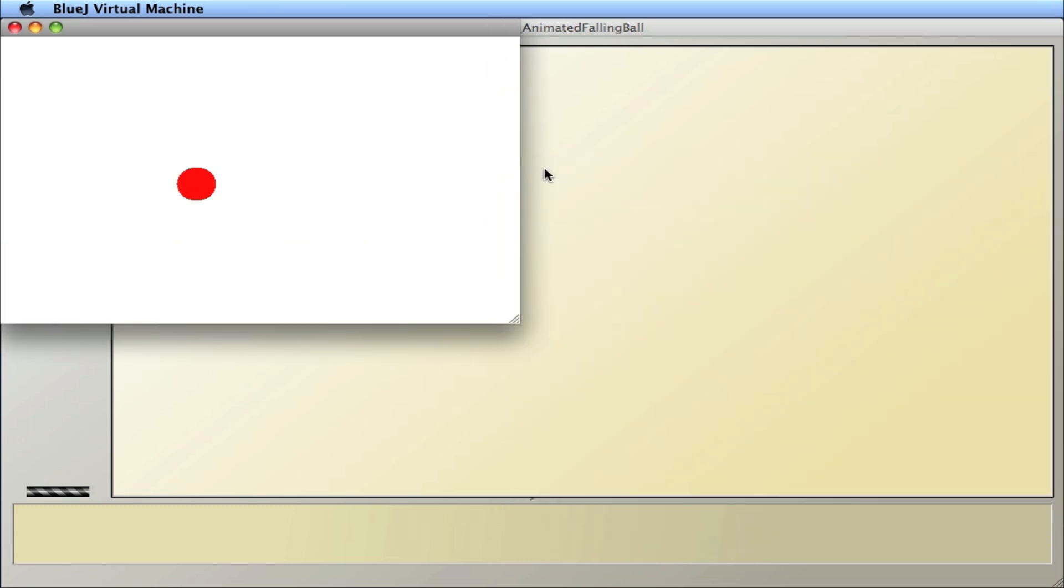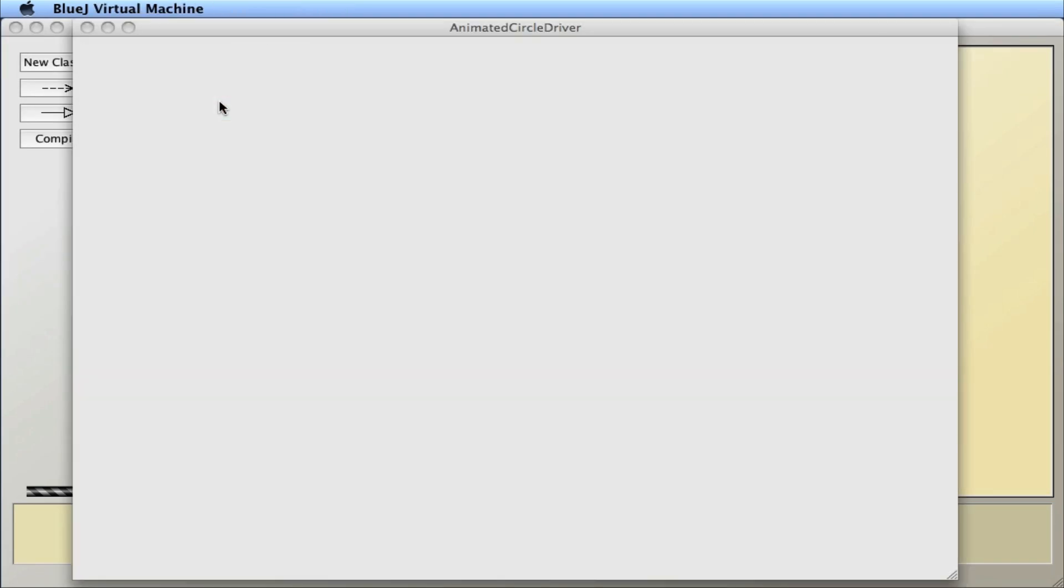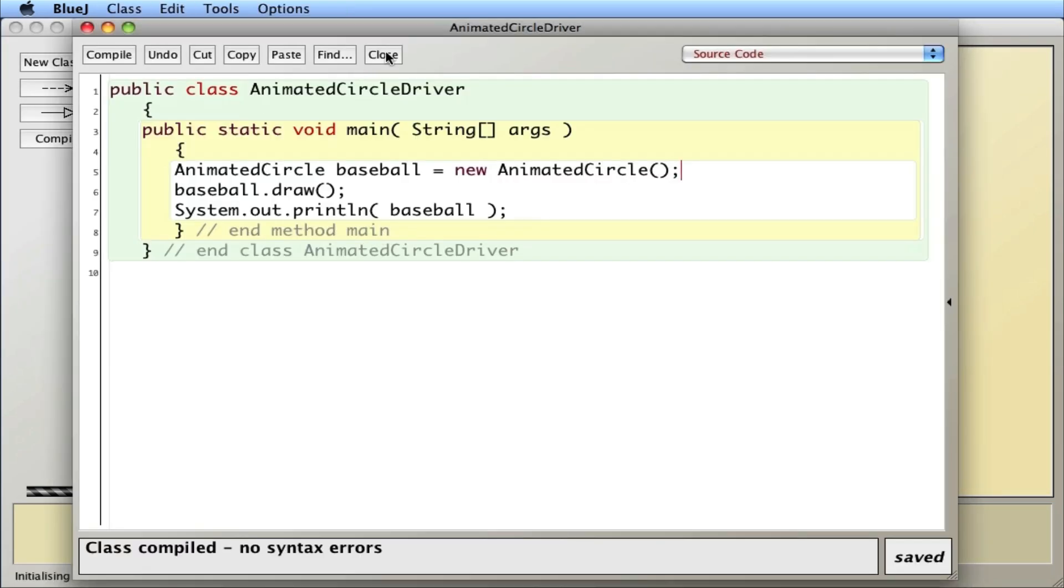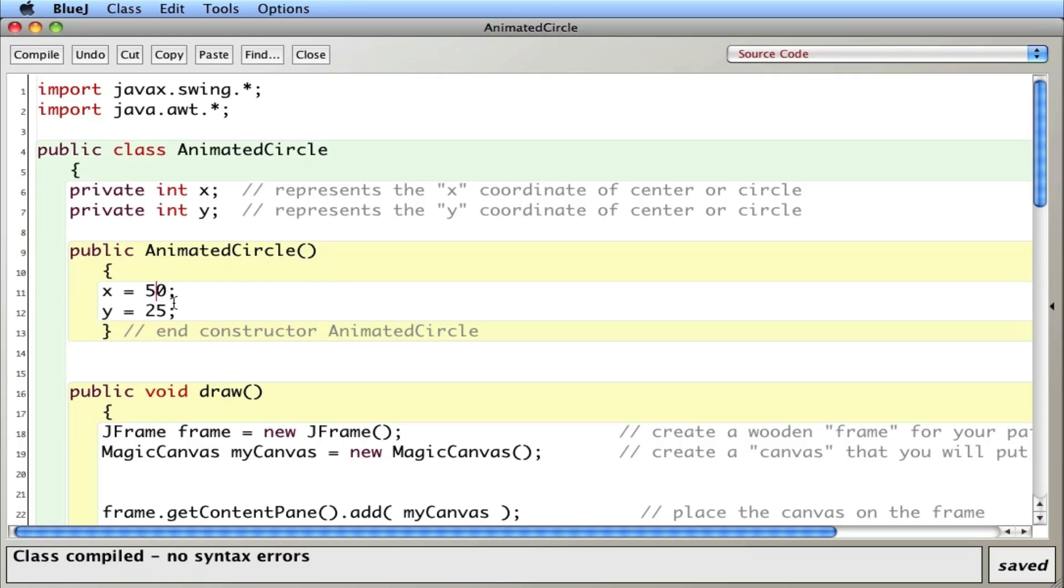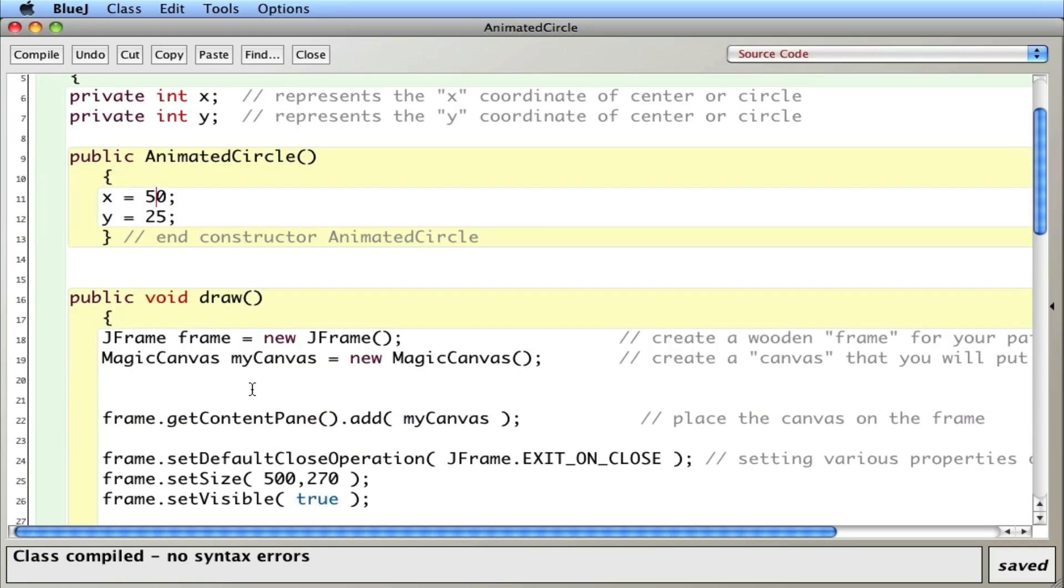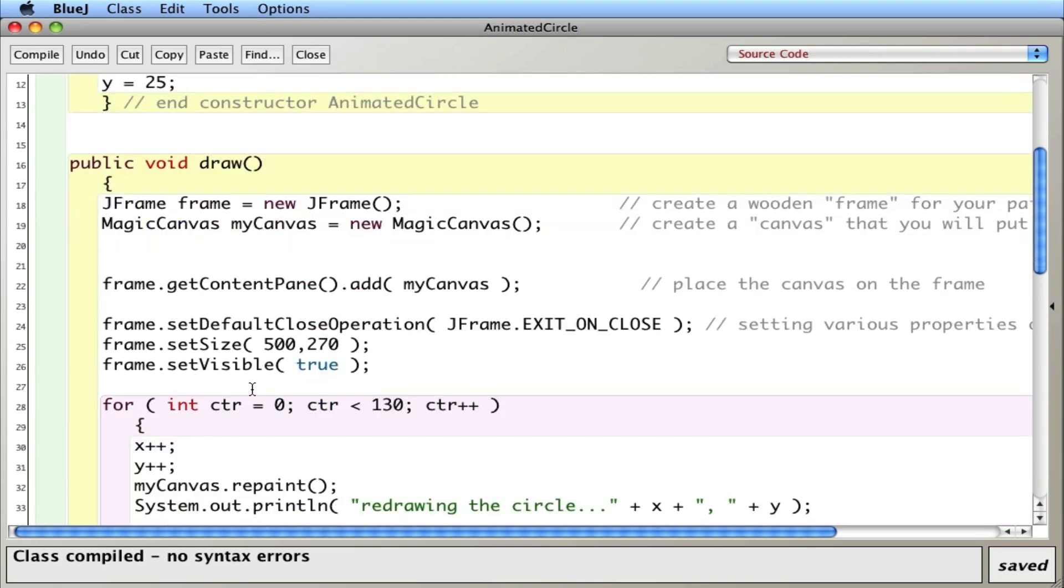So let's go back and change this counter a little bit and see what happens. Change this to maybe 200.